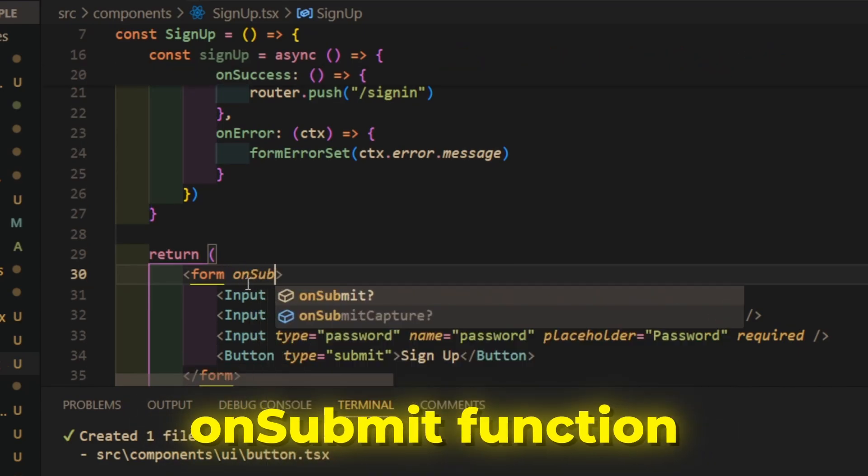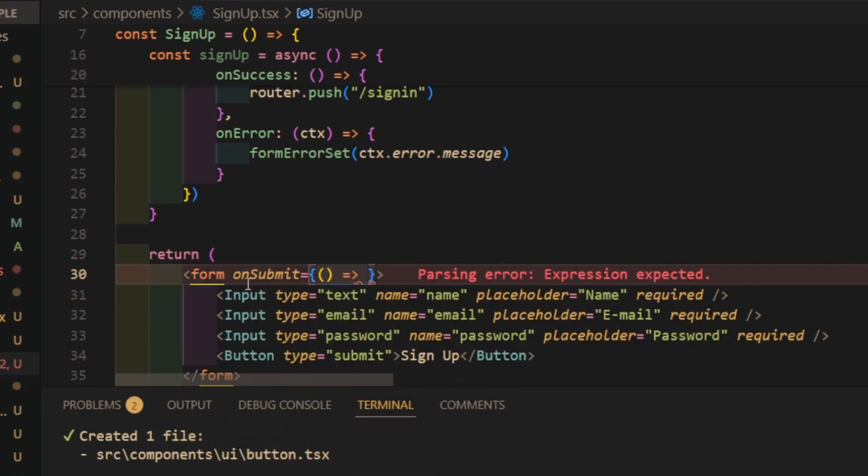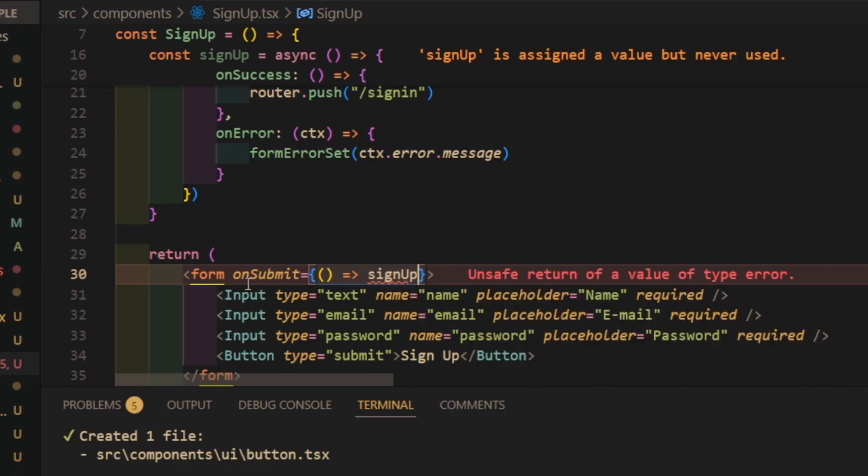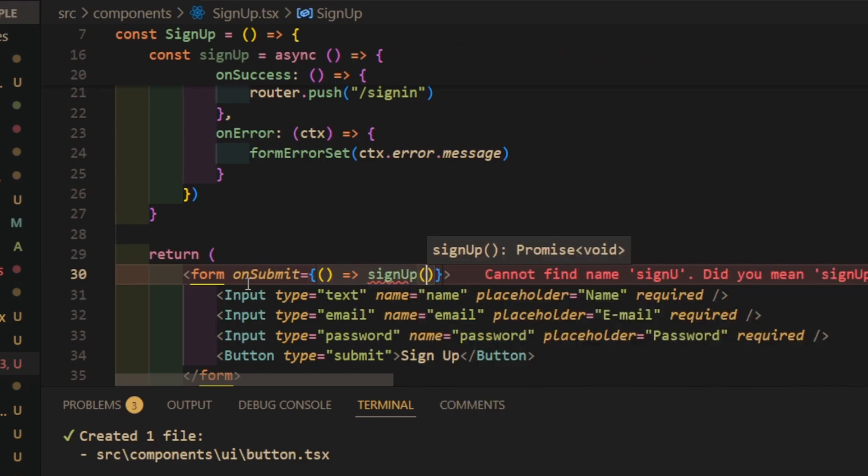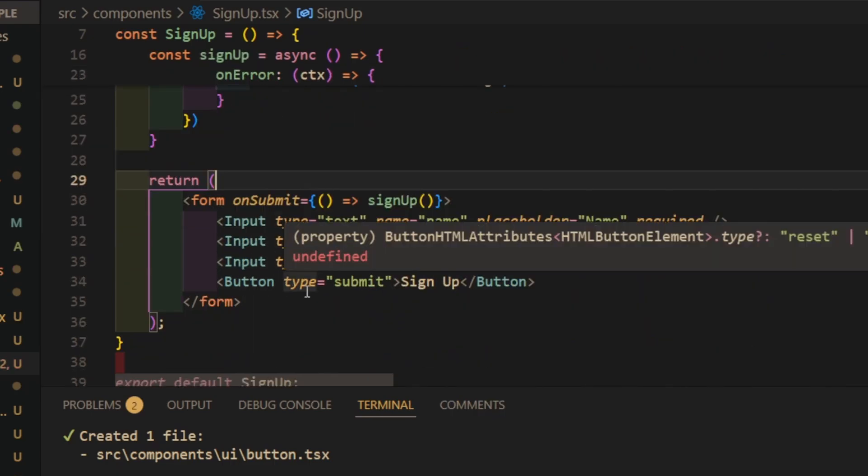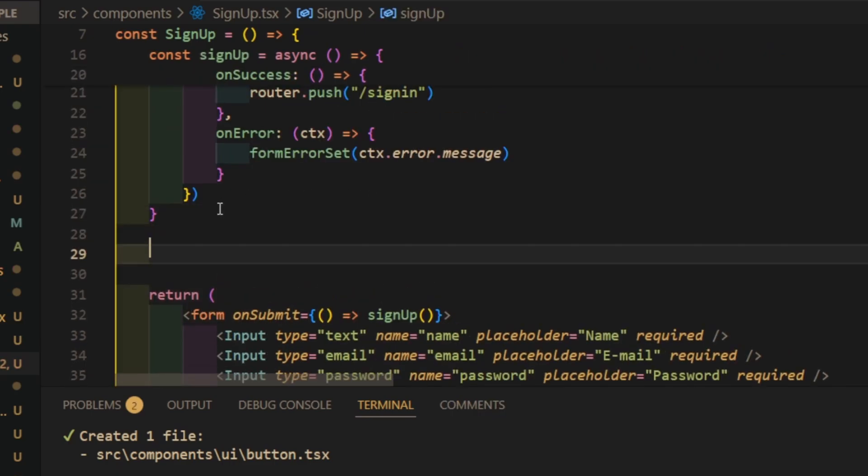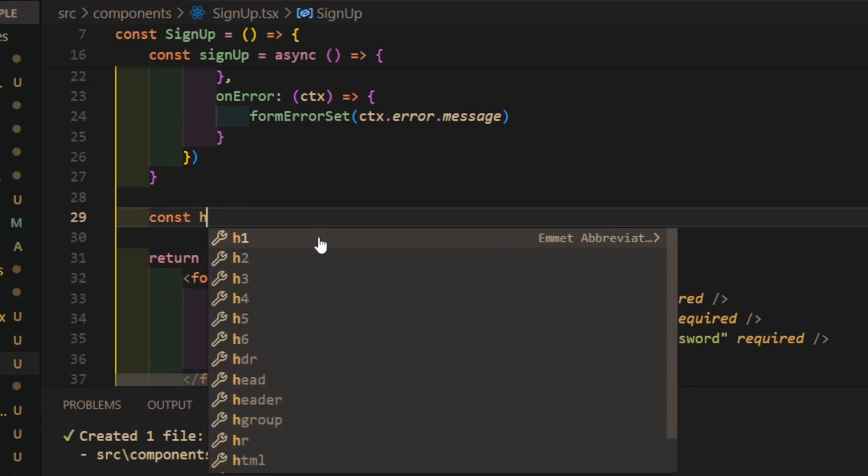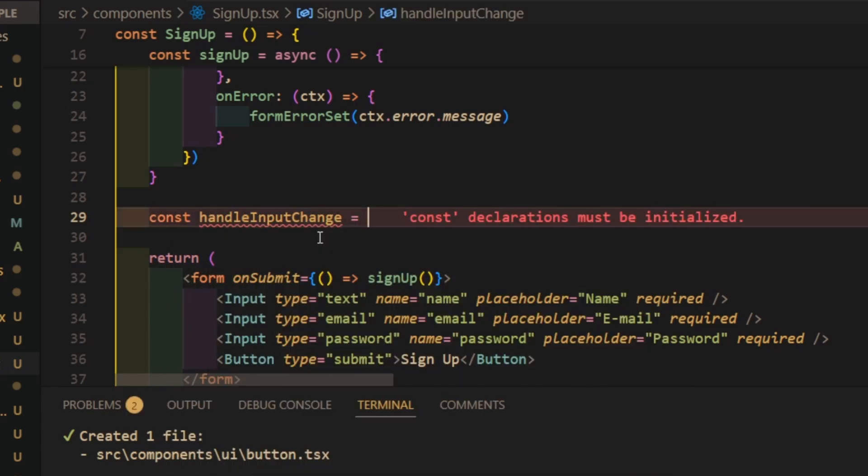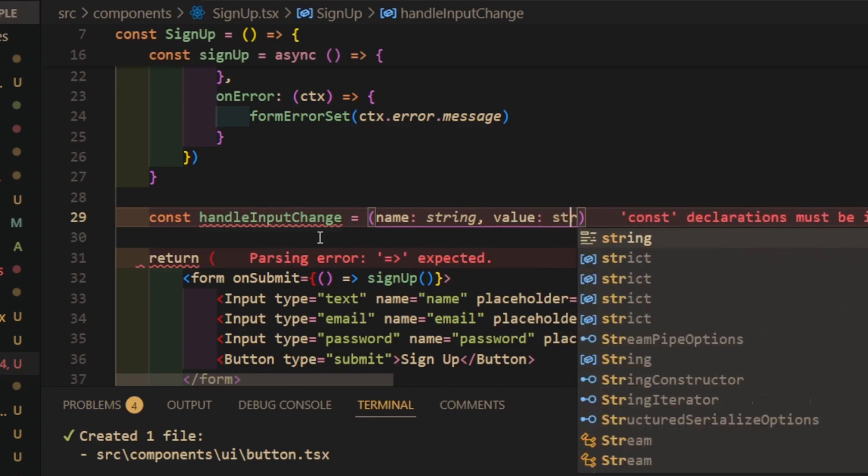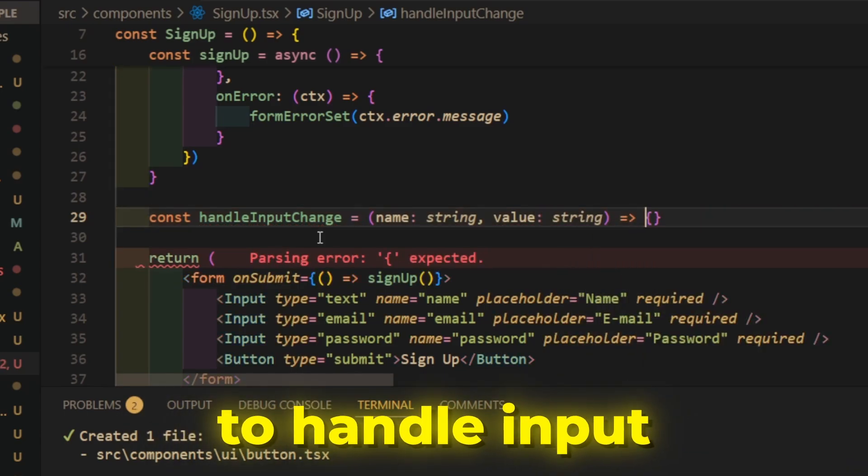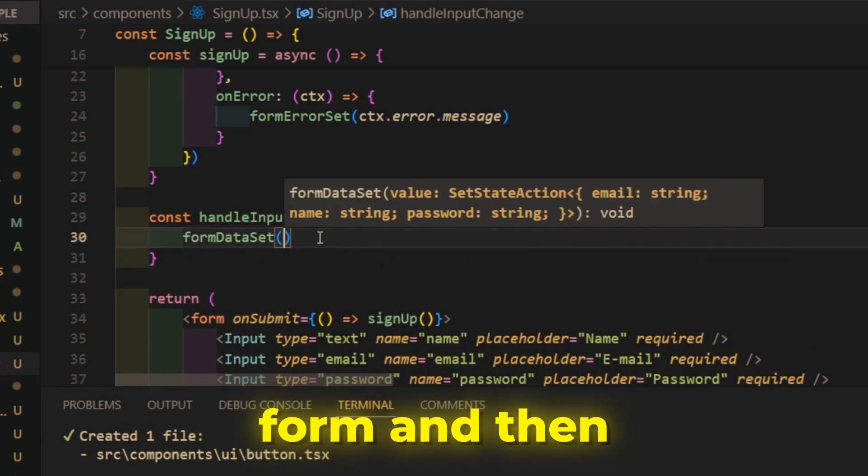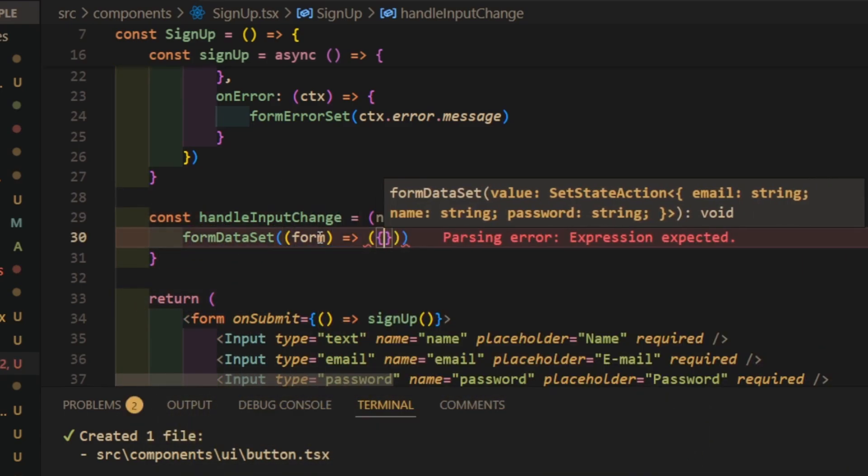Now add on submit function to the form, and create function to handle input changes in our form. And then add the on change handler with this function.